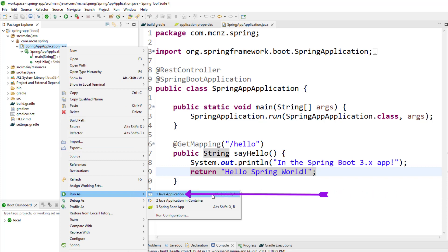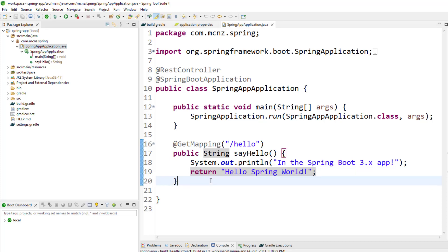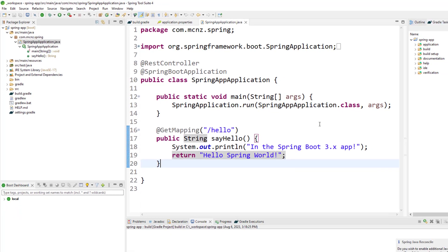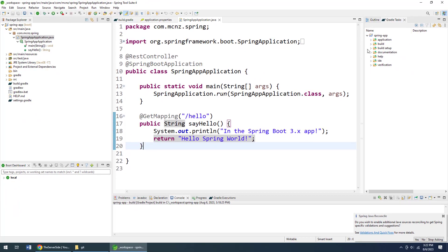But what if we wanted to do the work ourselves? How would we do that? Well, the first step is just building your project.